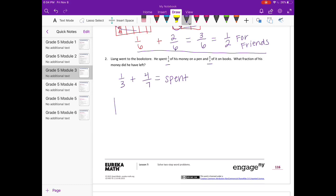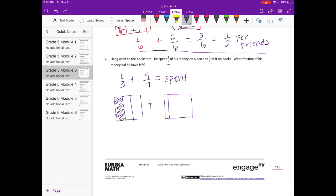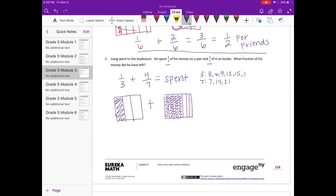Let's draw one-third plus four-sevenths and find a common denominator for three and seven. Listing multiples — I don't see one that matches yet. Okay, 21. In order to change thirds into twenty-firsts, I need to split it into sevenths.